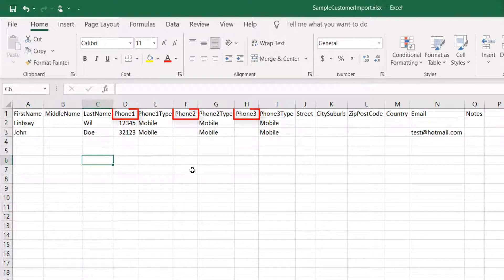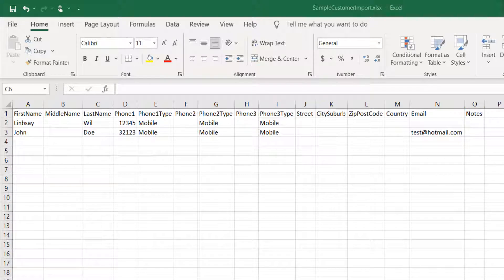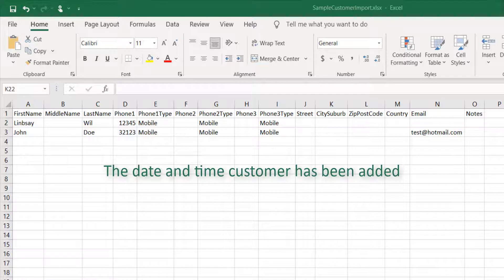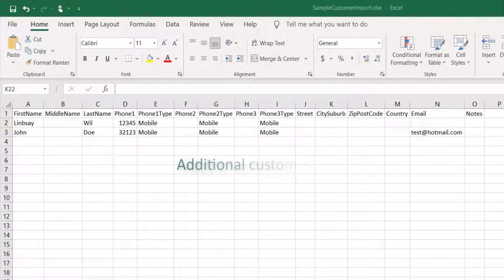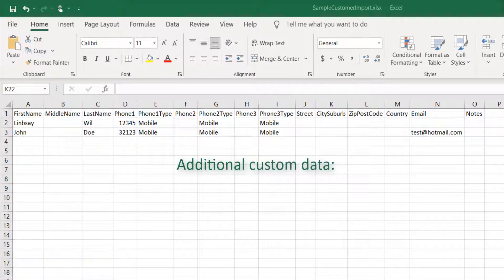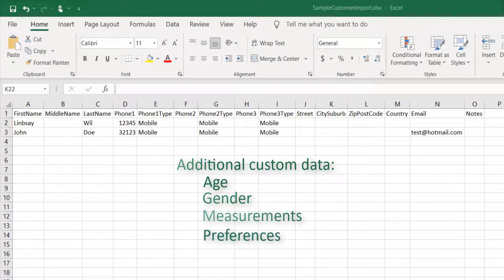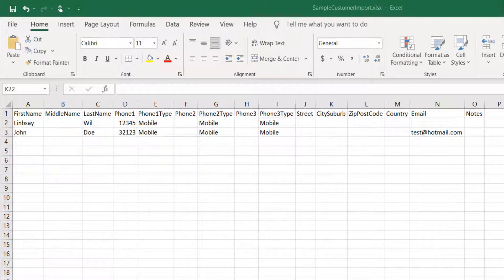In addition to the basic fields, you can add the date and time customer has been added, and additional custom data about the customer like age, gender, measurements, or preferences.